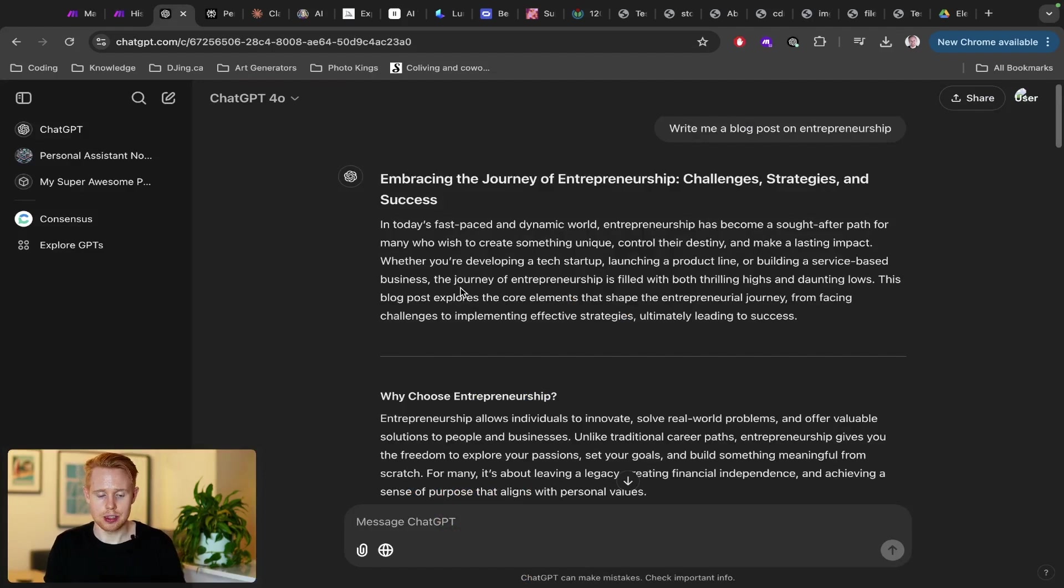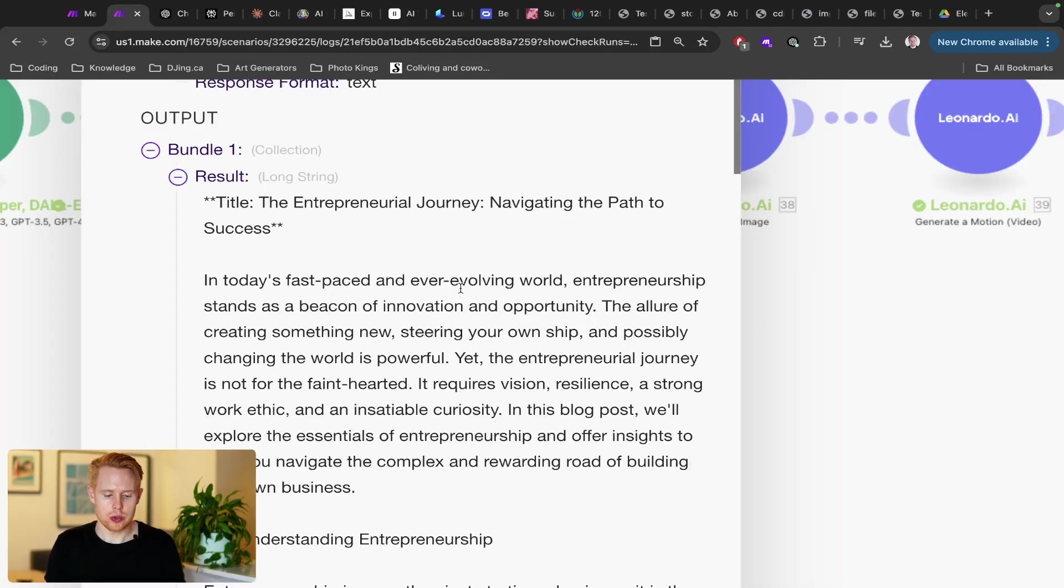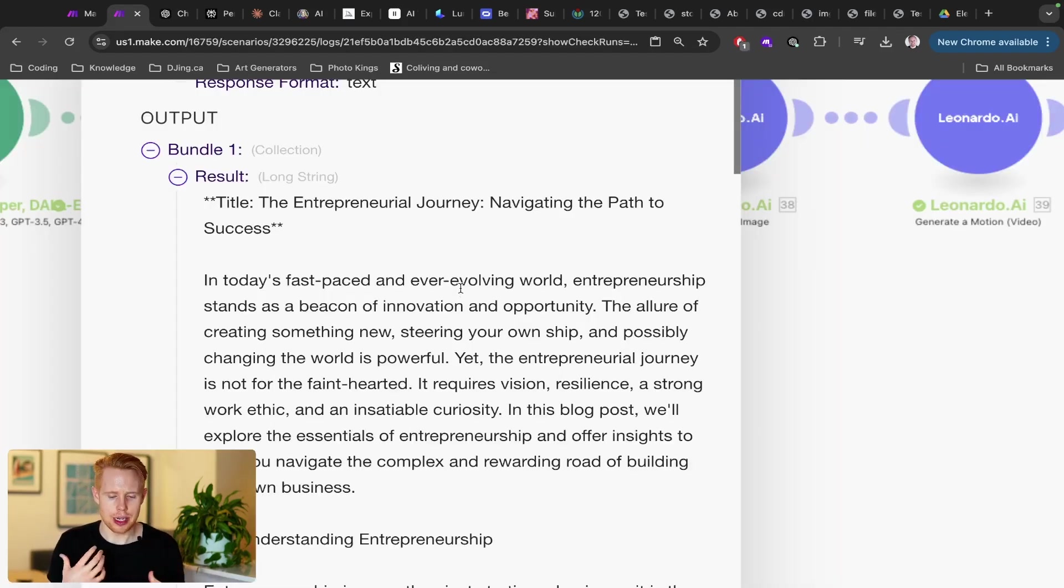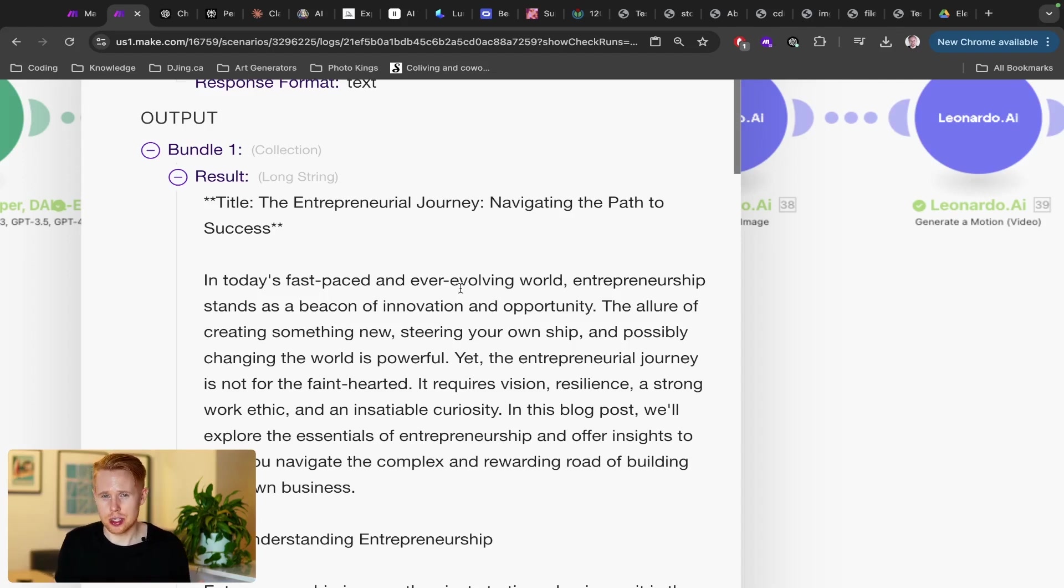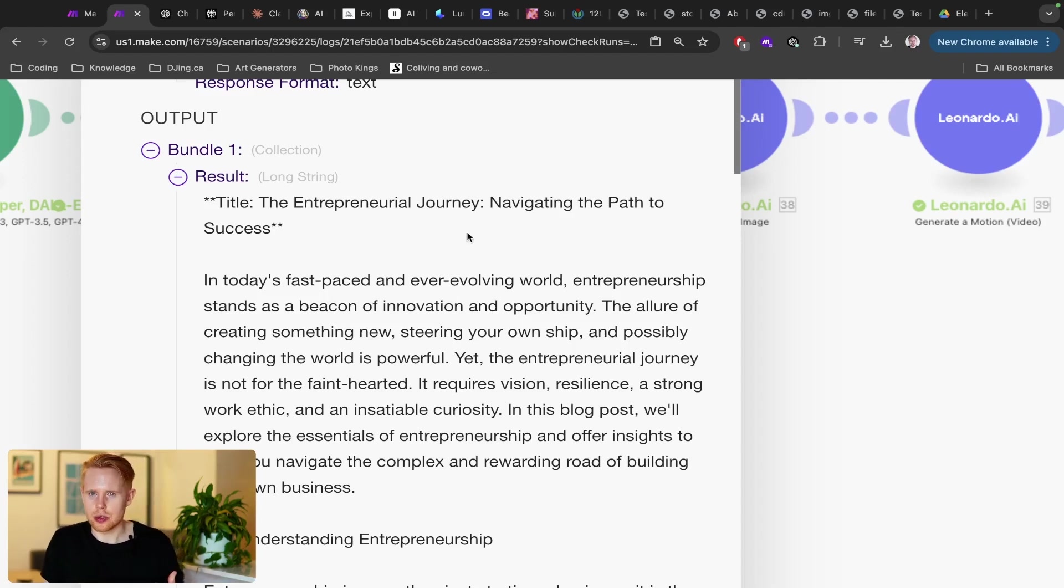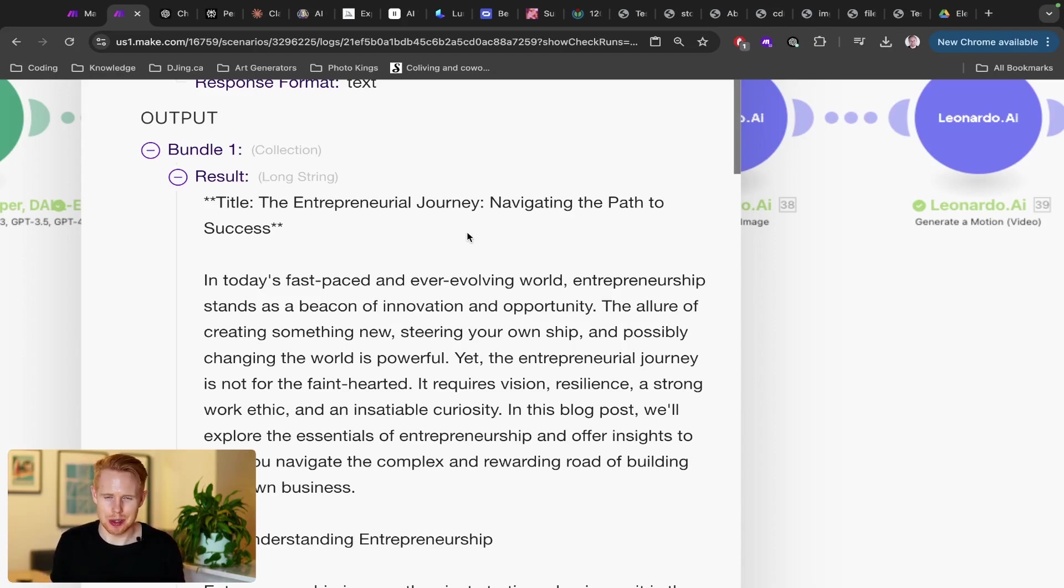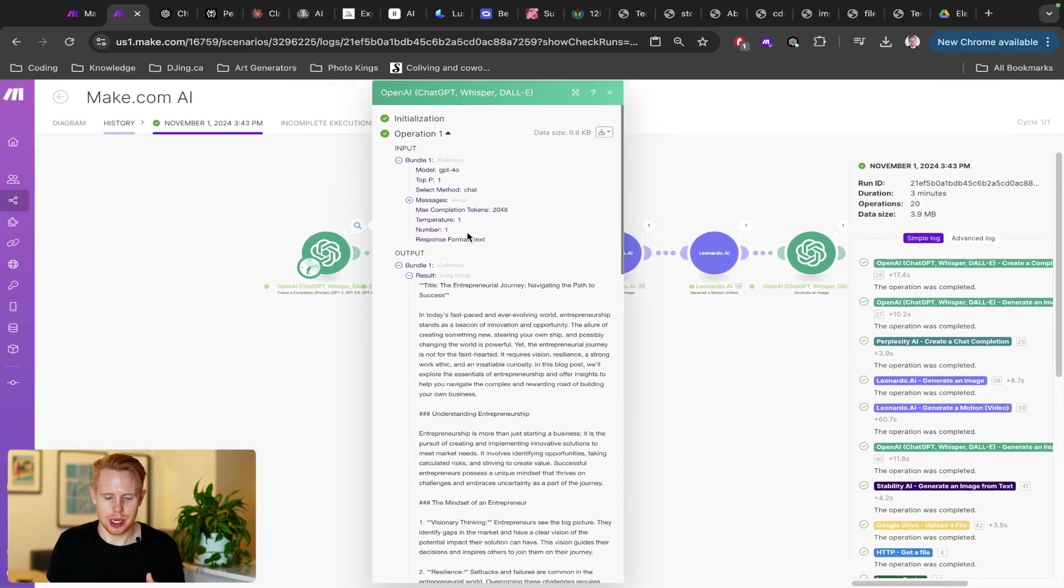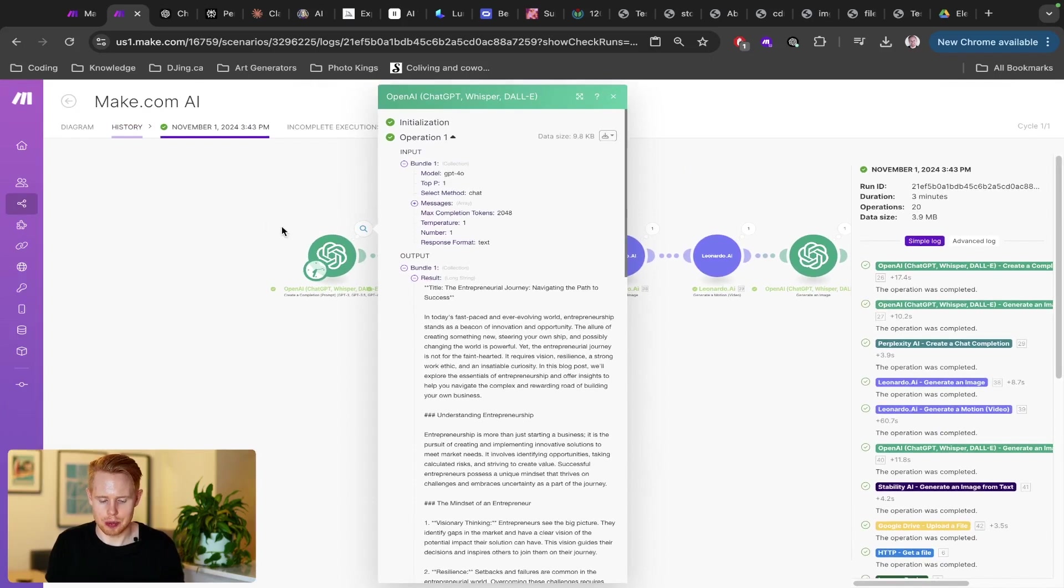So here's the blog post that it has already generated for me regarding entrepreneurship. So you could do it in ChatGPT's interface. You could also do it using make.com. And then in the next modules, upload this straight into WordPress, which is super cool. And then of course, there's a million and one other ways that you may be using ChatGPT. And you can of course use that straight within make.com as well.